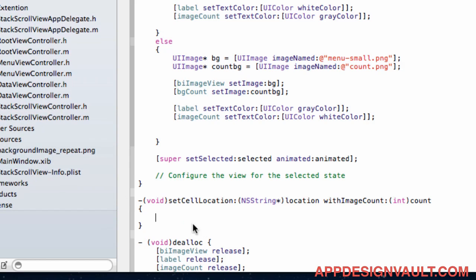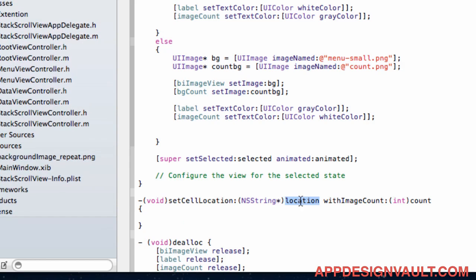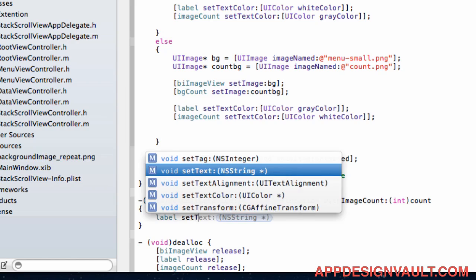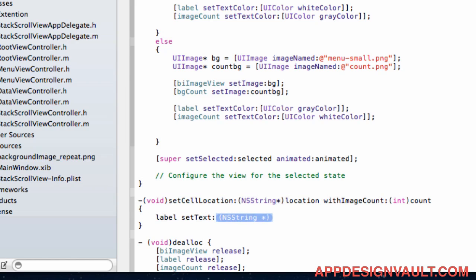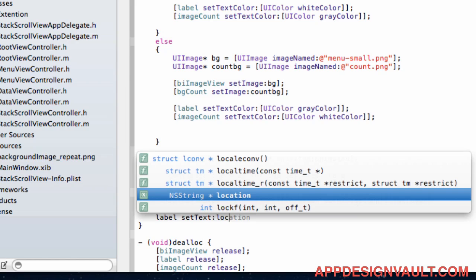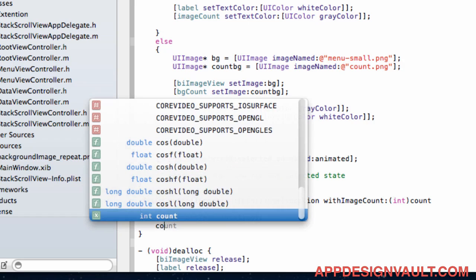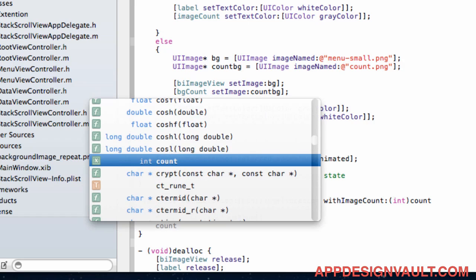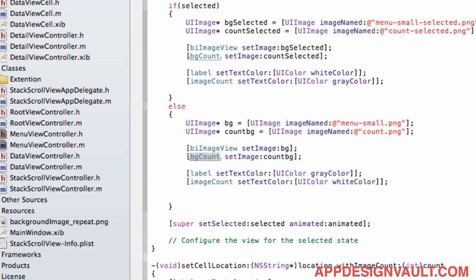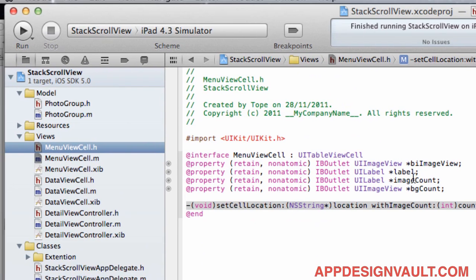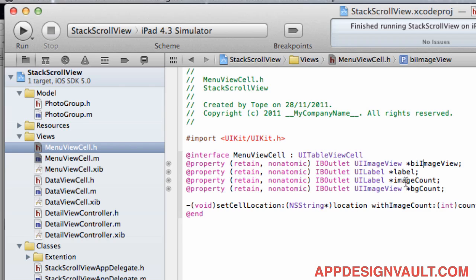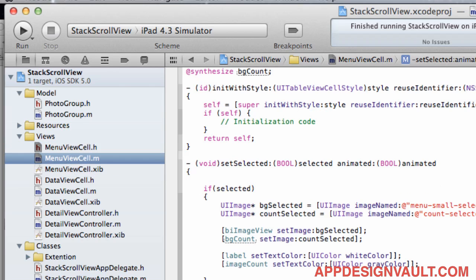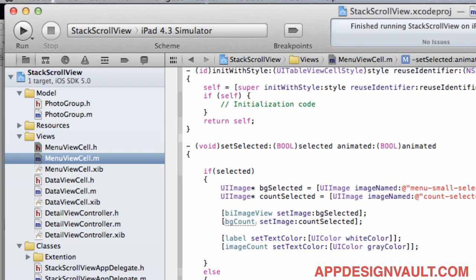what label we have and what count we have. So if I now go in here and say set cell location so we have a location here so this has to go into our label. So if I go label set text to location and then the other thing we need to also say is our bg count because if you go to our menu view cell we have image view, the label, another label there. So these two labels is basically what we need to configure. So that's called the image count.